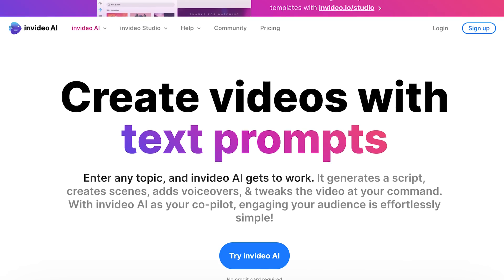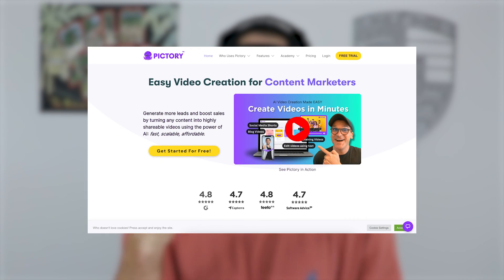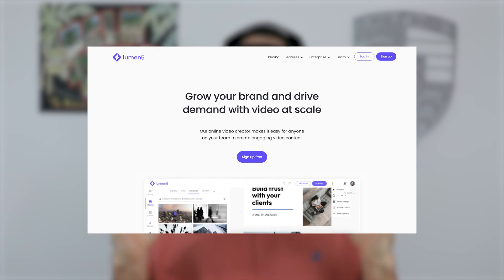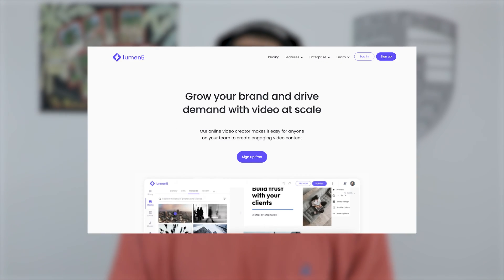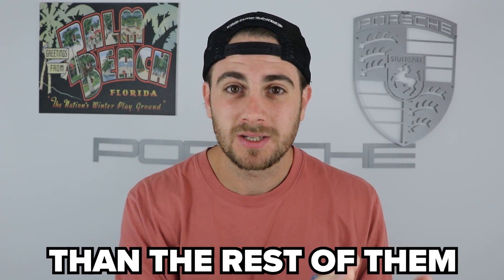The three tools I'm going to cover are: first, InVideo AI; second, Pictory; and third, Lumen5. They're definitely not all created equally, and one of them is going to be way better than the rest.